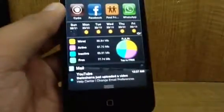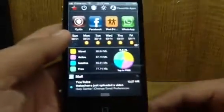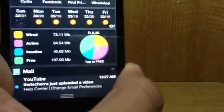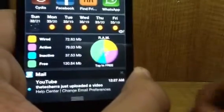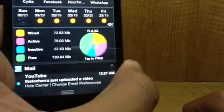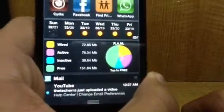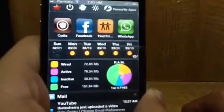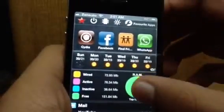Also, it shows how much percentage of battery you have and if it's plugged in or not. You swipe again, you come to this screen. You click 'tap to free.' You get a little spinning wheel there. As you can see, the green bar is expanding.